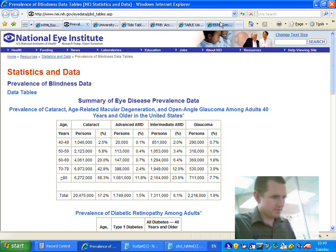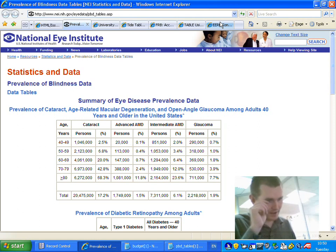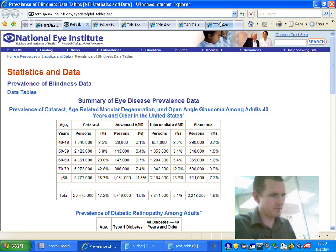Beginning of row, age, cataract row 1, years persons row 2, 40-49, 1,046,000 row 3, cataract 2.5% column 3, cataract 1,046,000 column 2. So that's the age column. I'm not really sure what those numbers are referring to. But I can see — cataract 2.5% column 3 — presumably 2.5% of people in that age group have cataracts. Advanced AMD, 20,000, column 4 — presumably that's 20,000. Advanced AMD 0.1% column 5 — 0.1% of people in that category have AMD.